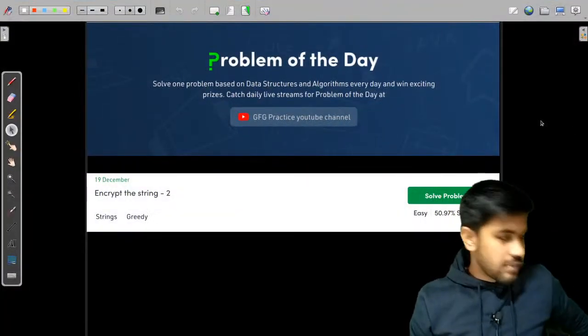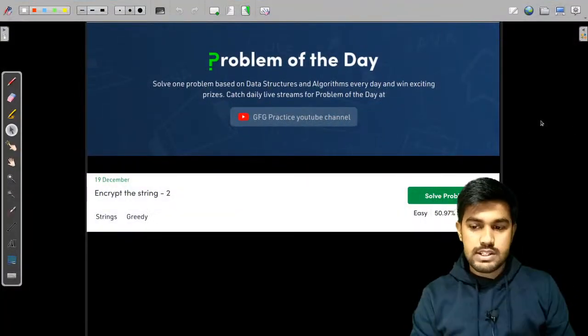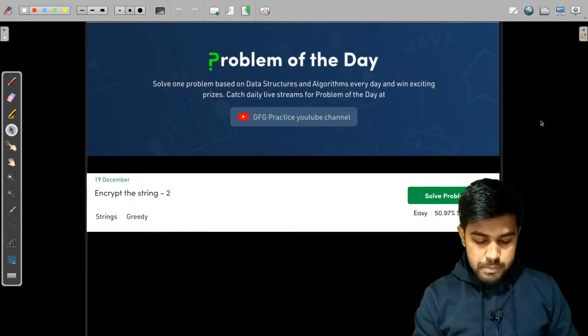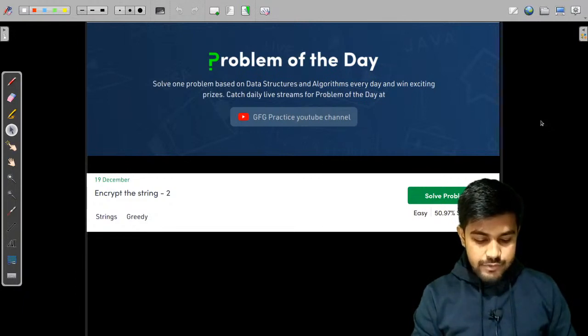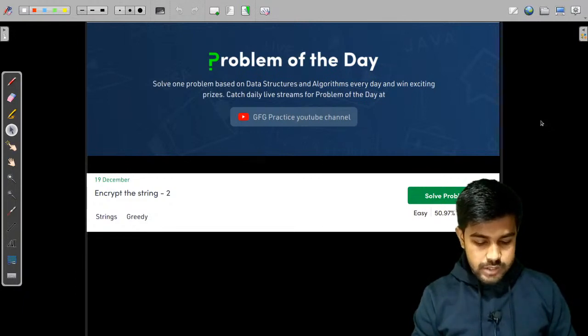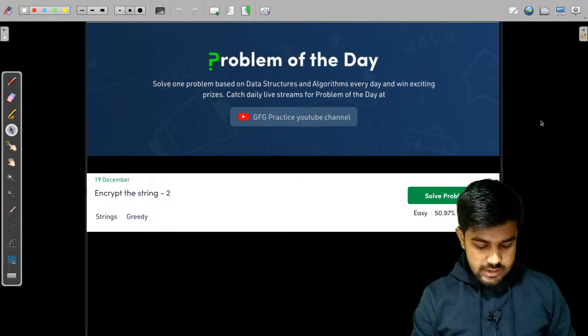Hi and welcome to GeeksForGeeks. Can I have a quick plus one in the chat if I am visible as well as equally audible, then we would start right away.